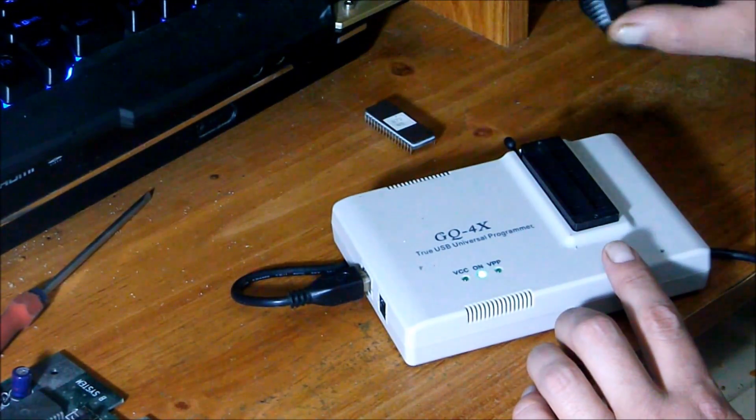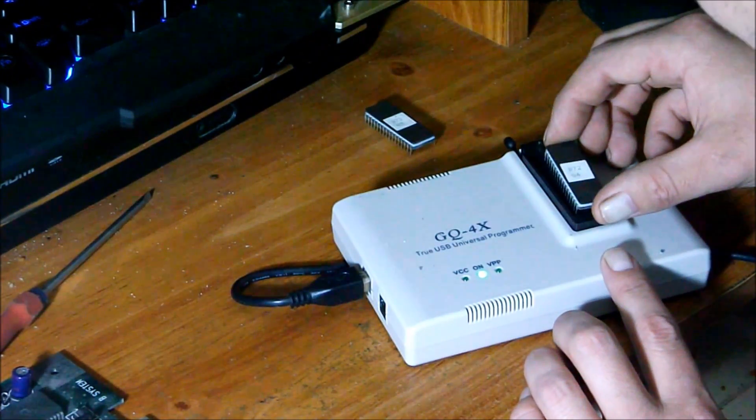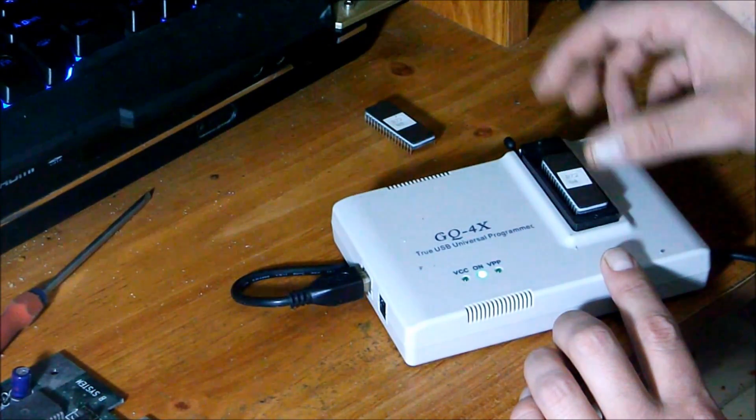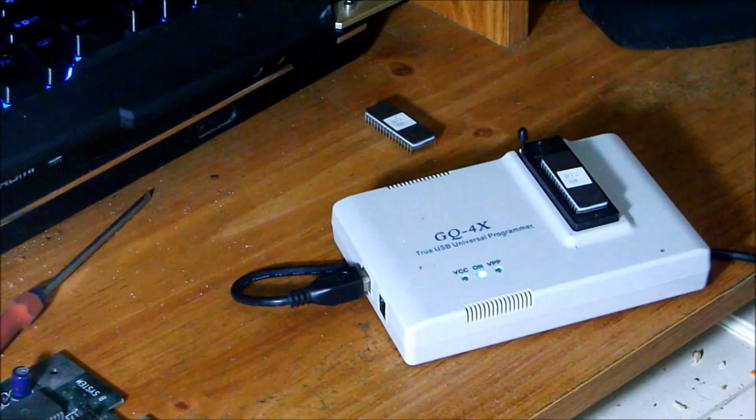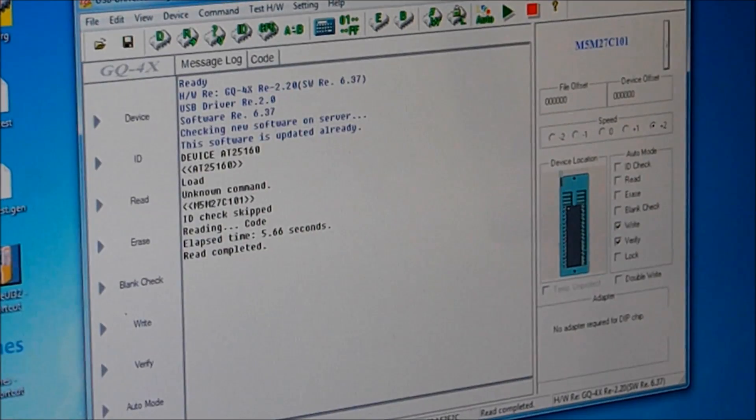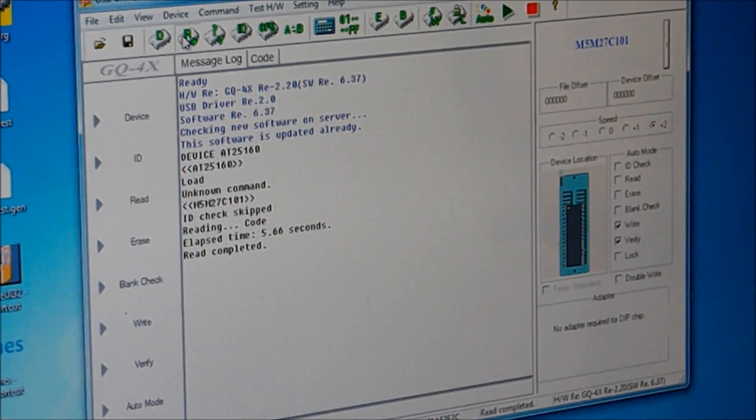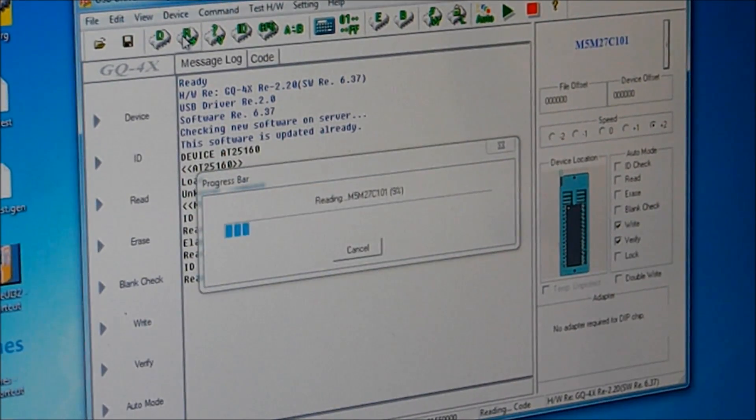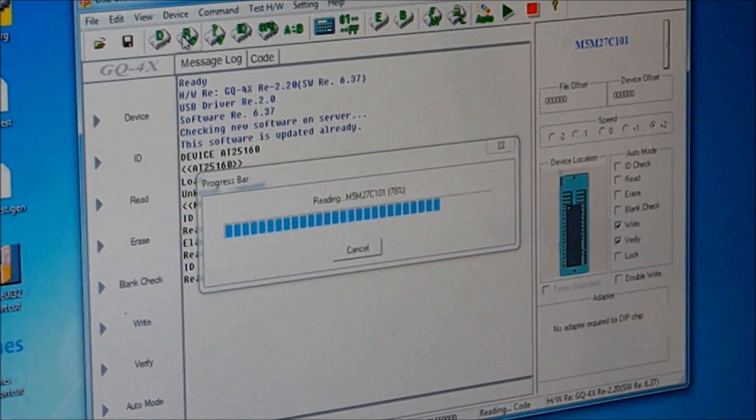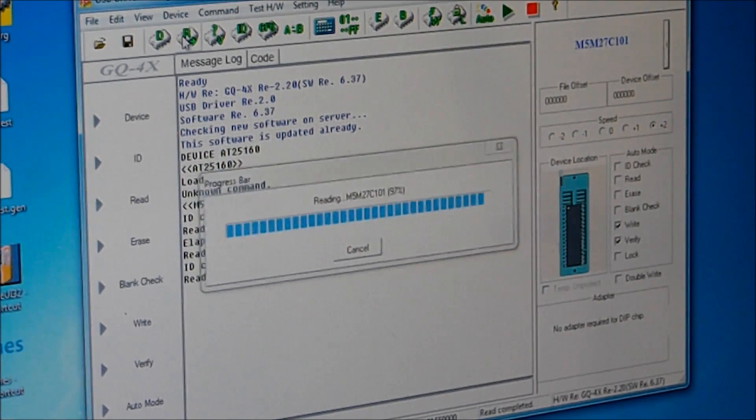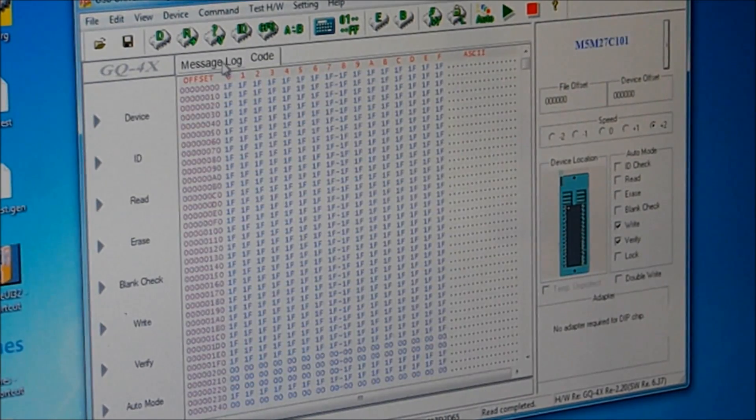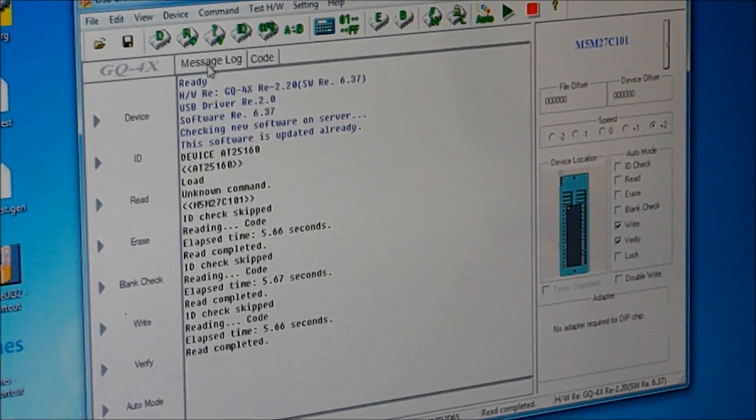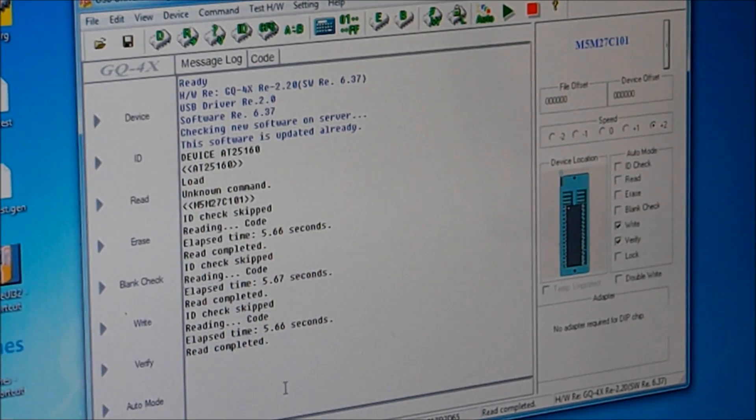Now let's take the programmer, take out this chip B72-03 and throw in the B72-04, close the ZIF socket. It's the same thing, so I'm gonna press read. It's gonna read the chip.